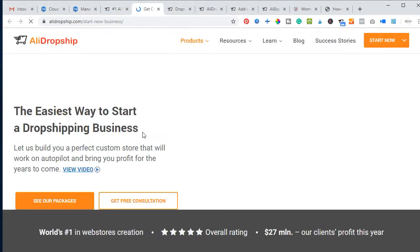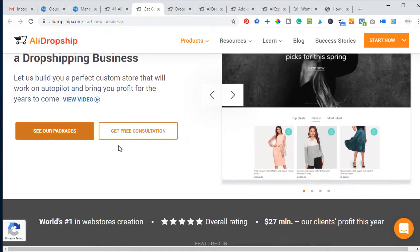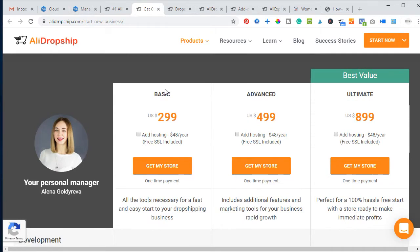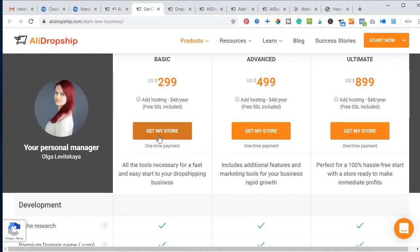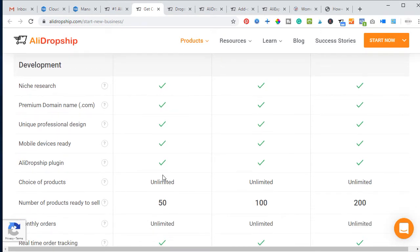If you have money to invest, the easiest way to start a dropshipping business is by ordering a custom website, which AliDropship equally offers. All you need to do is look at the different packages available. The basic package at $299 gets you a complete working website with all its features included.